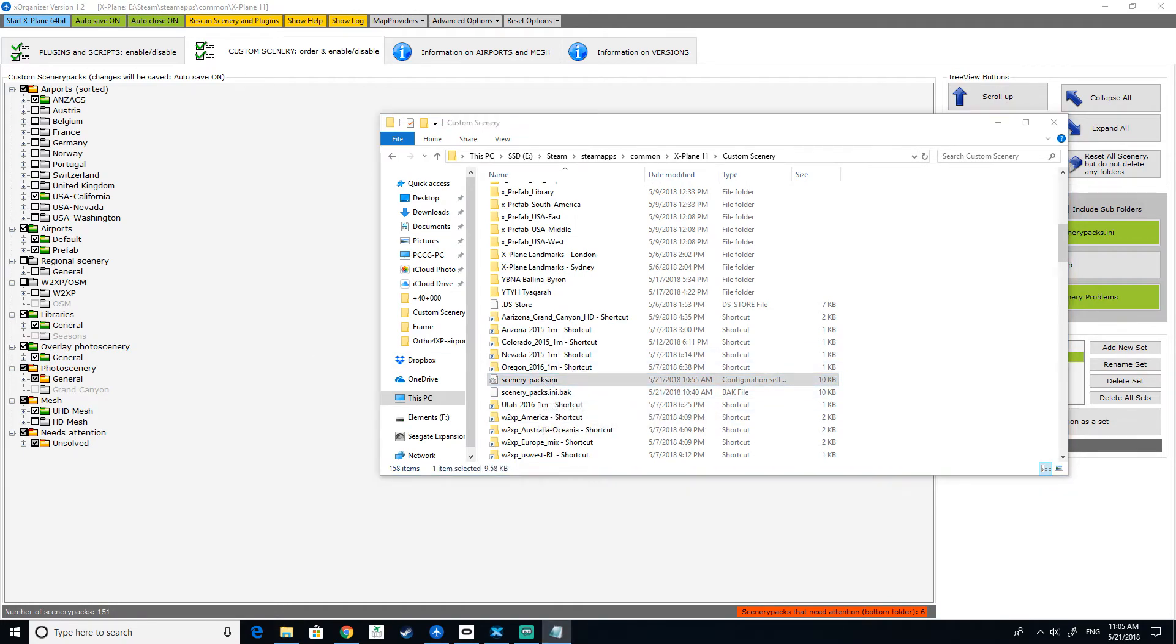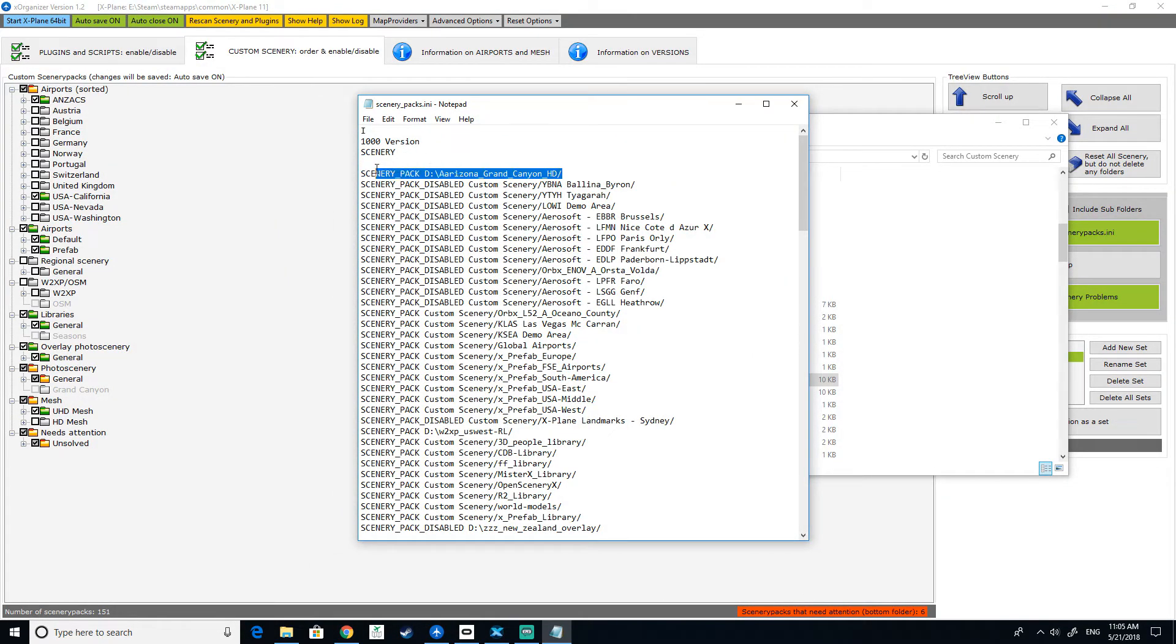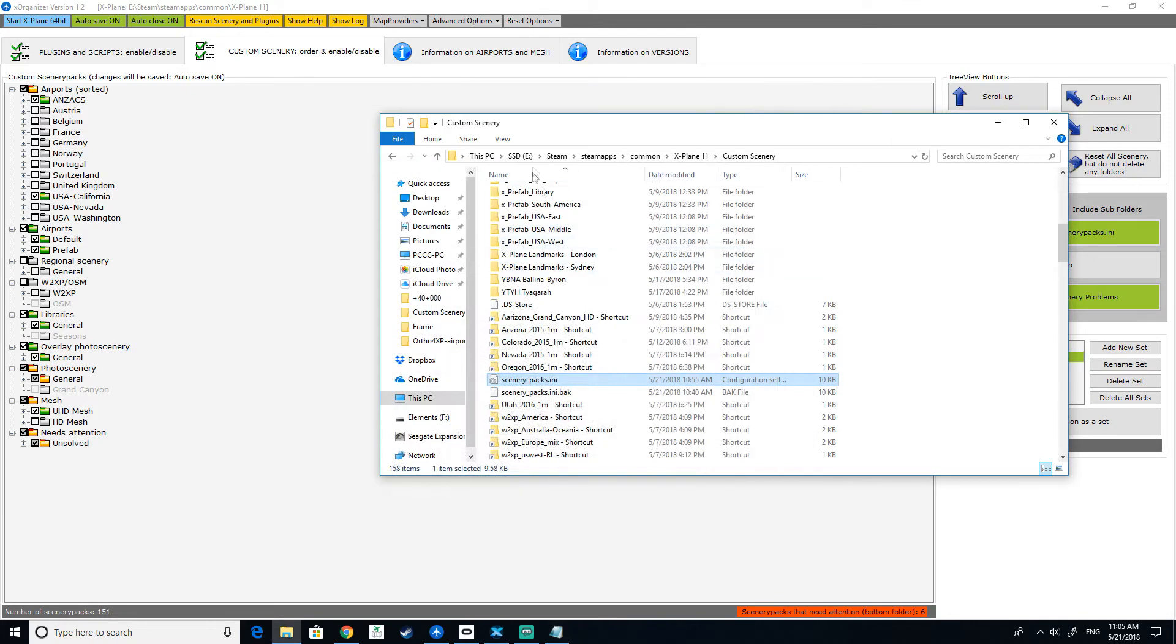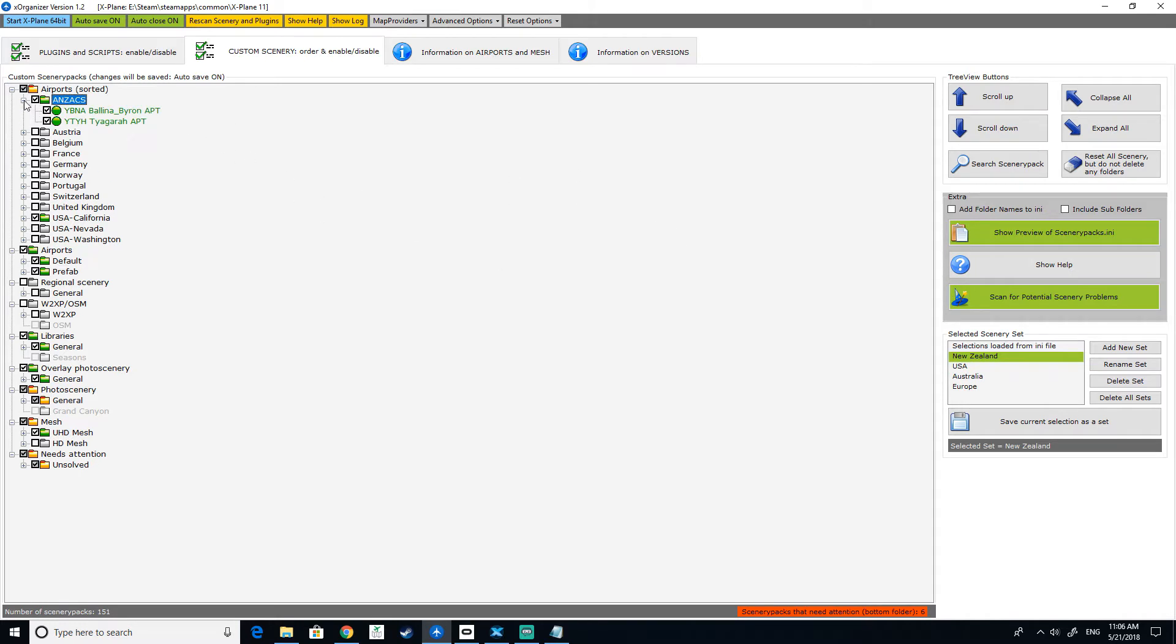So you go into your custom scenery and you go down and you open up your pack. This is where you used to do it before, used to come in here, and you would get all these. As you can see, some of these ones already have their disabled little text on there just so they don't load when you load up X-Plane. So that is that there.